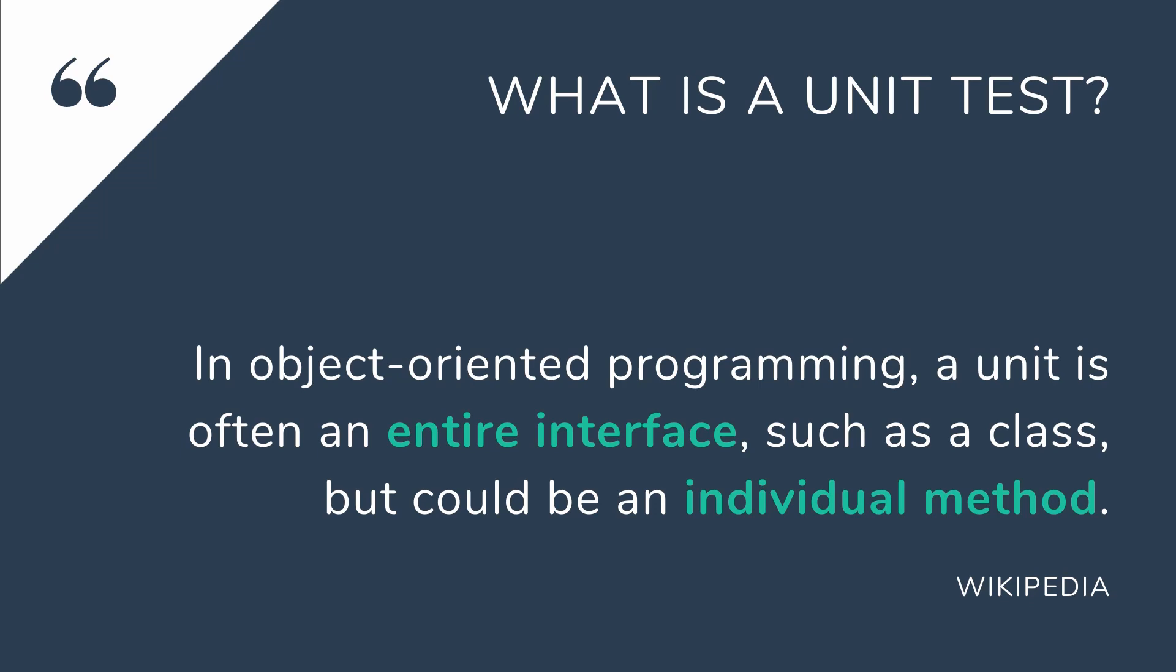First let's take a look at the definition of unit testing in Wikipedia. In object-oriented programming a unit is often an entire interface such as a class but could be an individual method.